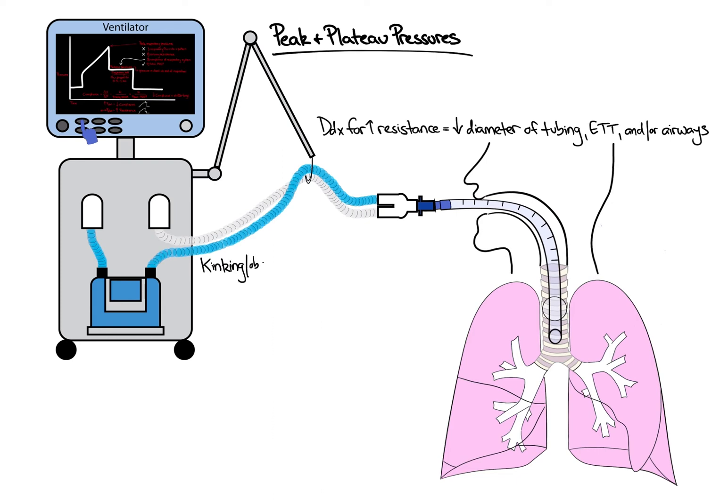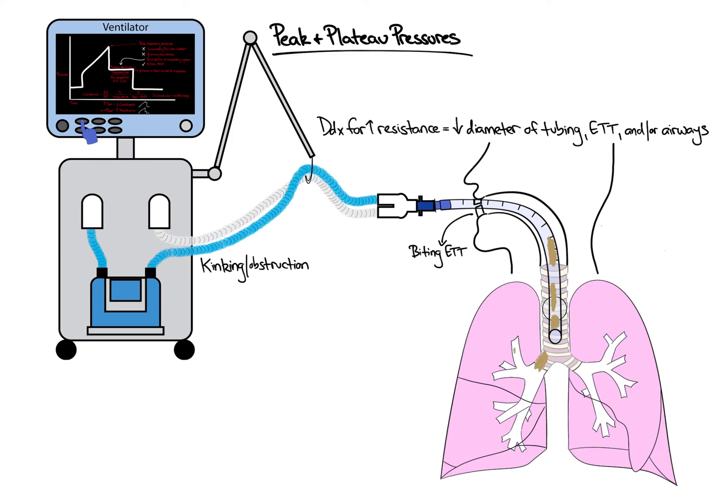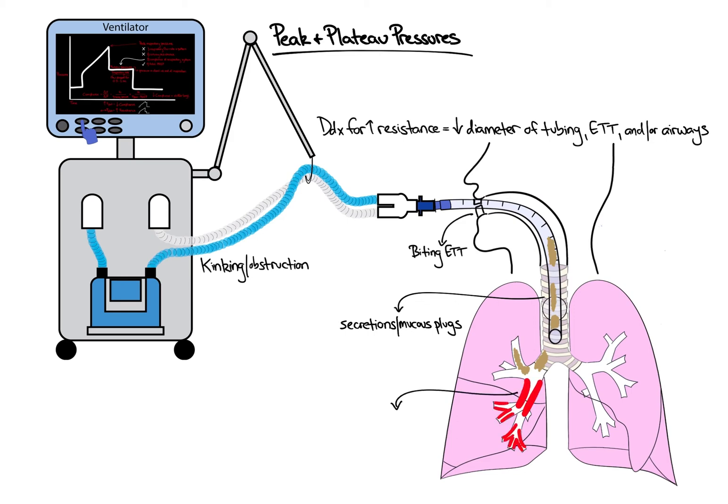First, any kinking or obstruction in the ventilator tubing prior to the endotracheal tube can increase airway resistance. Once we get to the endotracheal tube, if the patient is biting on the tube and therefore decreasing the diameter of the tube, that can increase resistance. Moving further down, airway secretions or mucus plugs will decrease the diameter of either the endotracheal tube or the airways themselves and increase resistance. And finally, furthest down, bronchospasm will cause the airways to clamp down, again decreasing the diameter and increasing resistance.